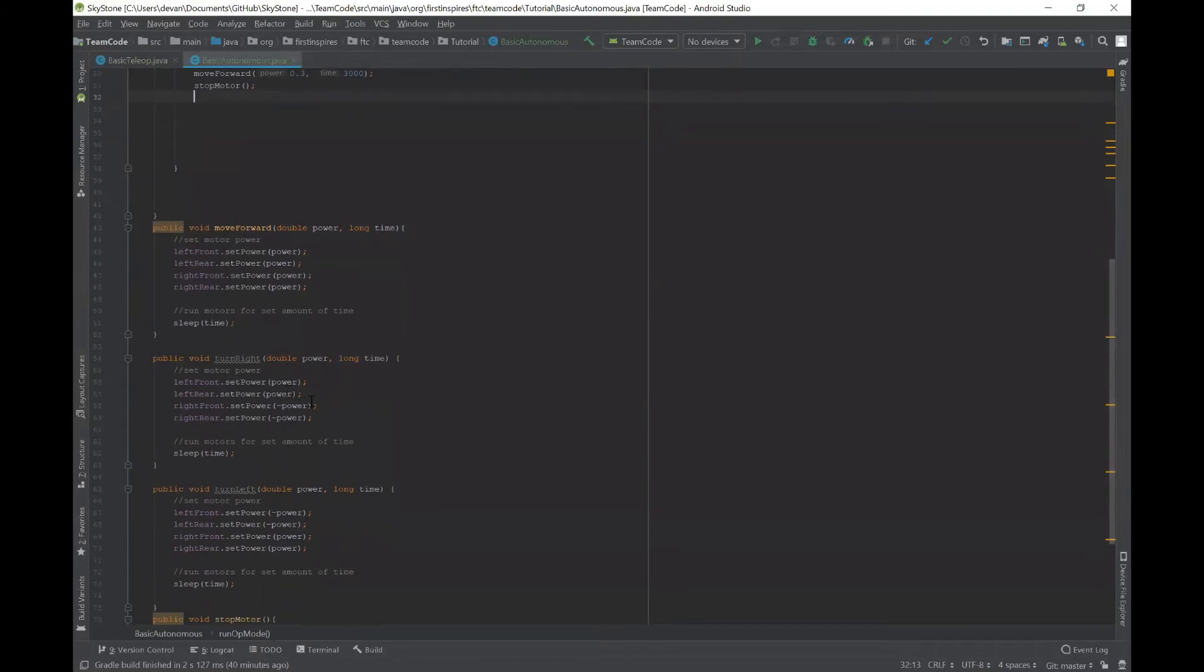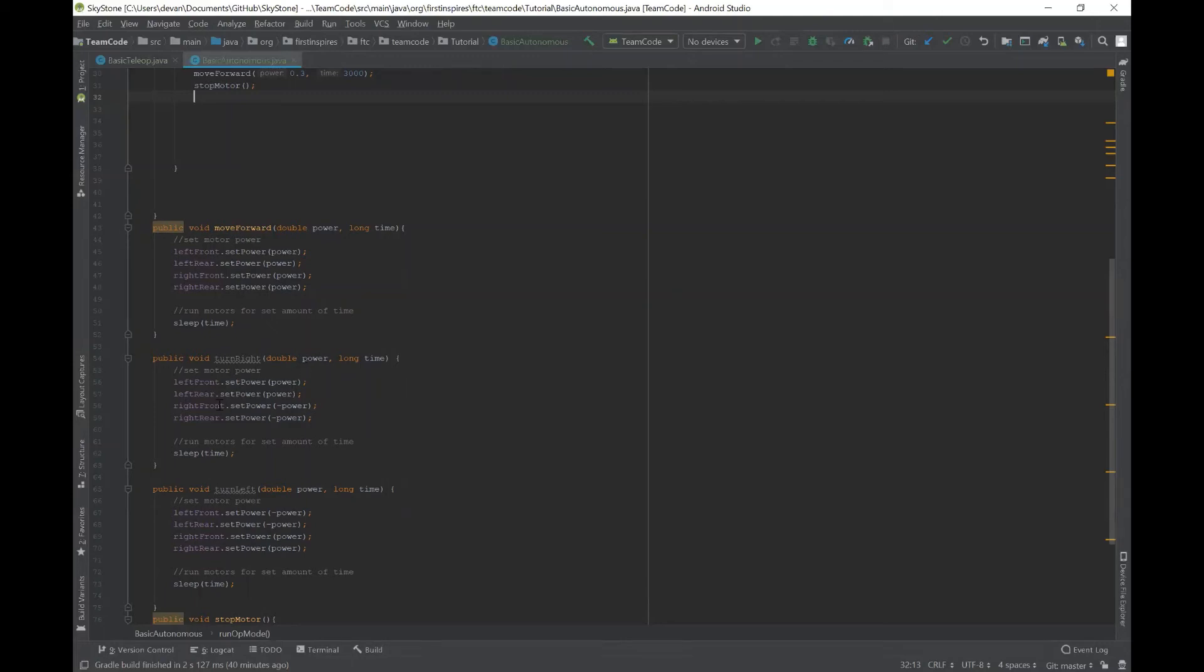And the only difference between these is in the turn right method, the left motors are going at the normal power that you input, and the right motors are going at a negative power that you set. And the reason this happens is because you have the right side going backwards, the left side going forward, and you're turning right. And this will change depending on your actual hardware setup, which one is negative depending on the different orientation of the motors.